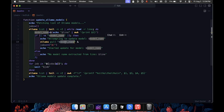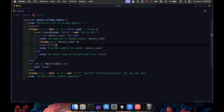This means our script can keep going without waiting for this command to finish. We capture the process ID pid of this background task with dollar sign exclamation point and add it to our jobs array. We also print a message to say that we've started the update.